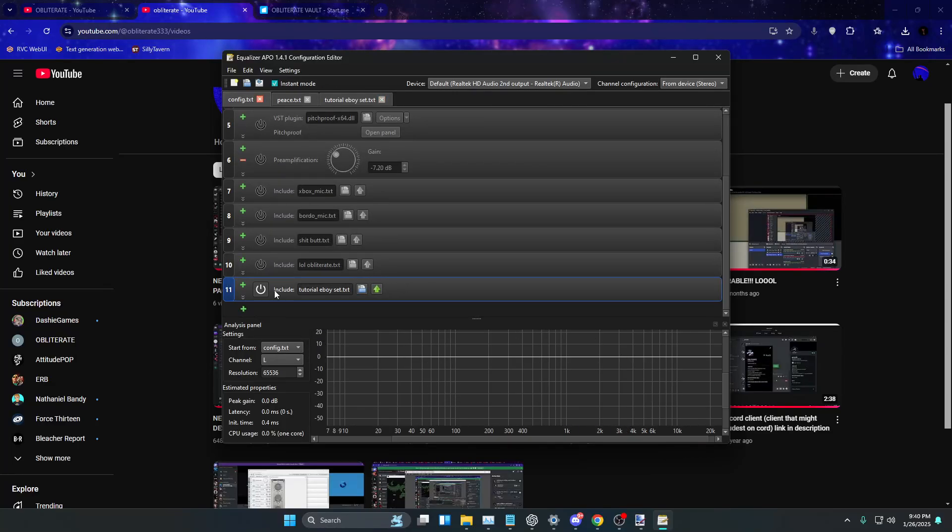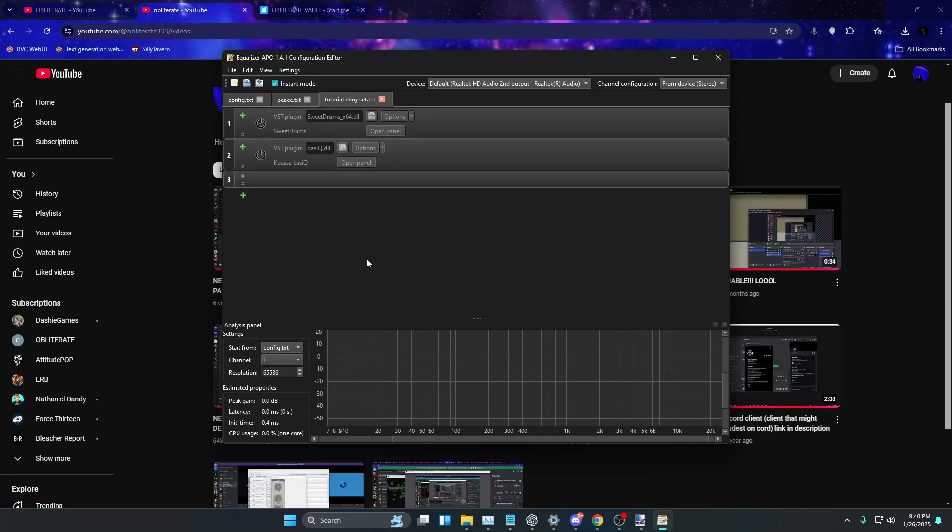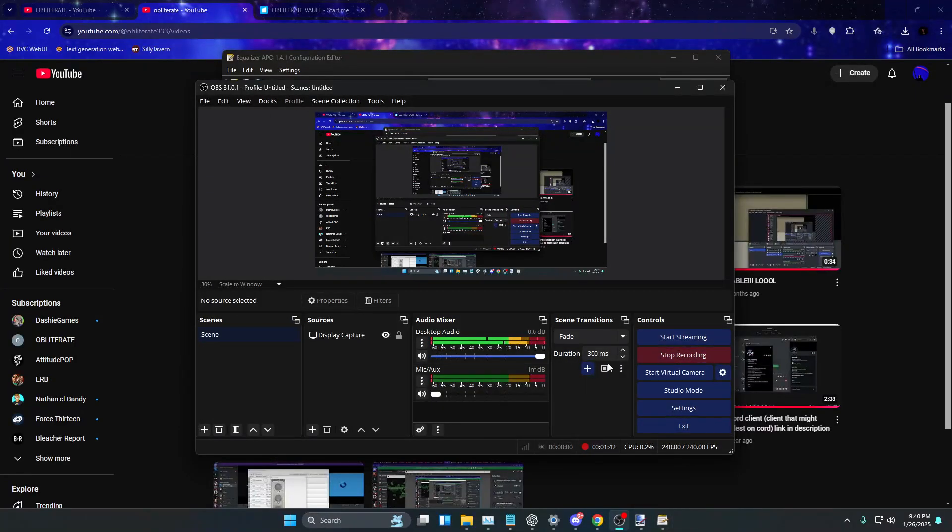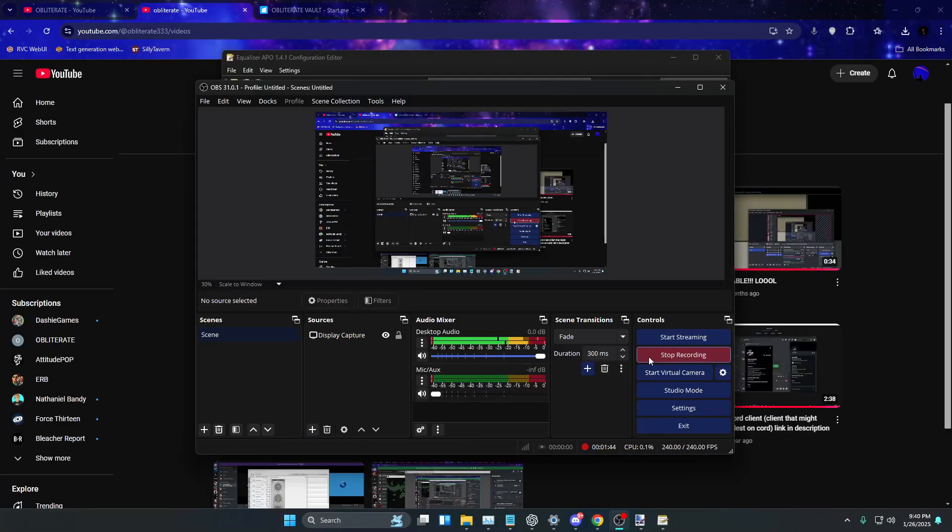So I'm going to link this set in the description as long as you guys have the plugins. And if you don't, then I'm going to put another link in the description for these two plugins. So yeah, that's how you make one of those E-Boy sets. Or call it a studio, call it whatever you want. I honestly don't care. But yeah, that's how you make it. And yeah, that's it.